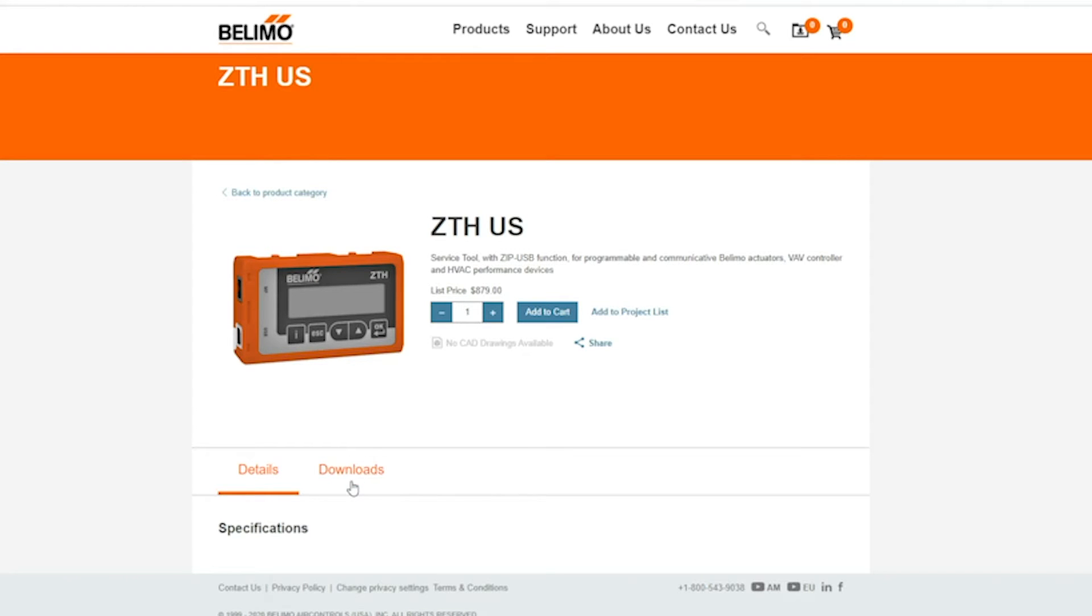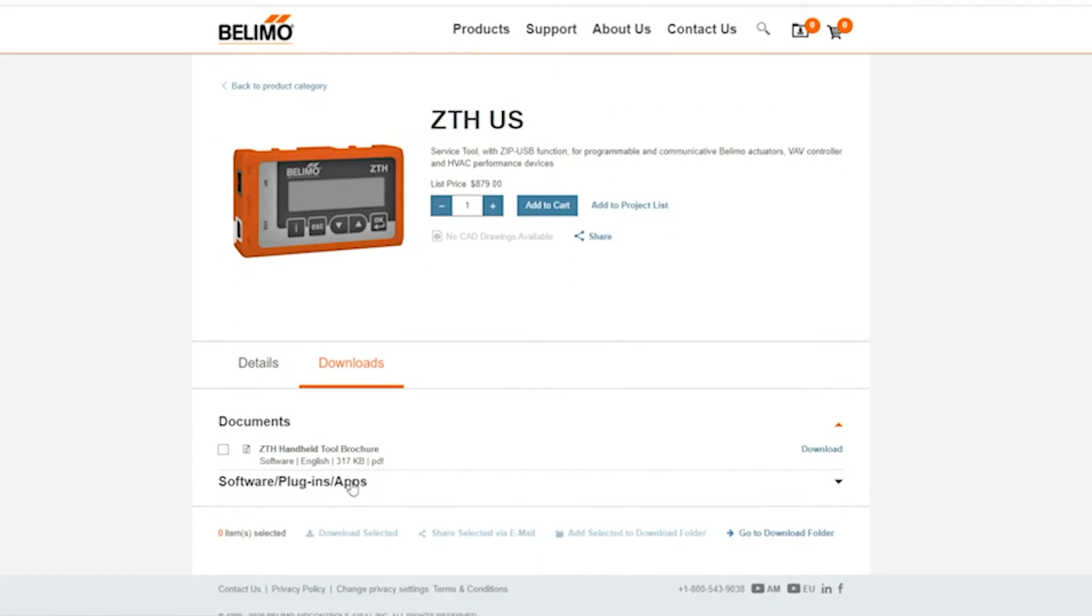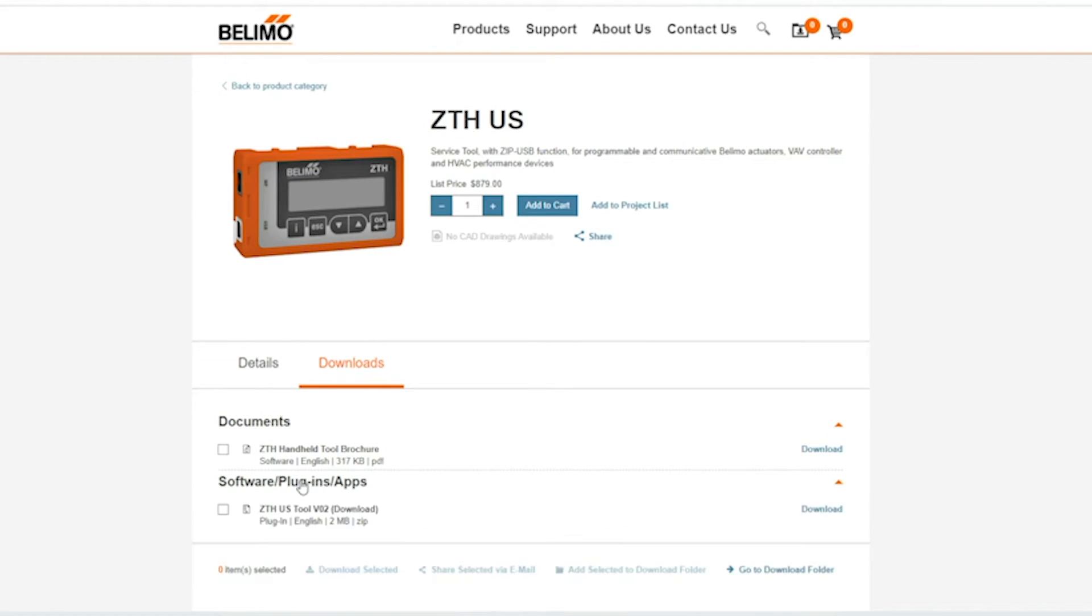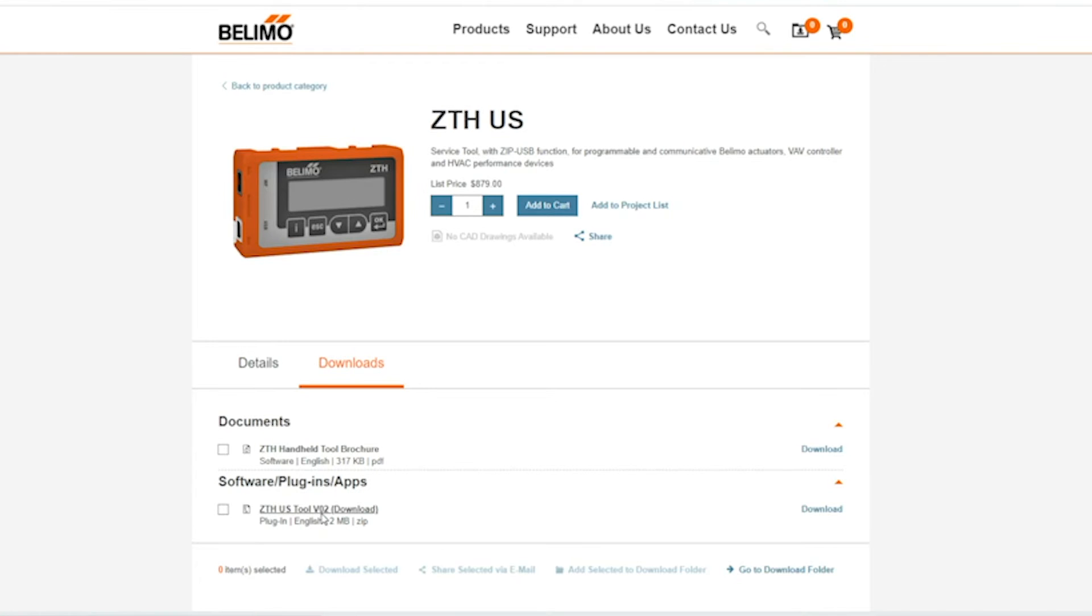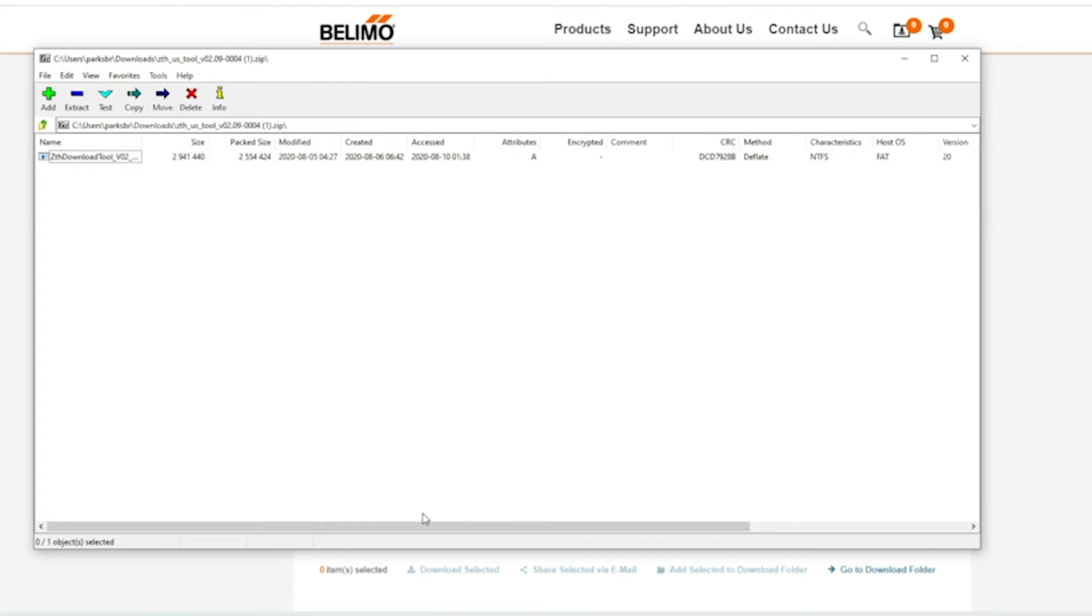I'm going to come over and click on the download section. I'm going to scroll down a little bit. The next thing I'm going to click on is the software plugins apps. There will be just one option there. I'm going to click on that and now my laptop is searching for the ZTH.